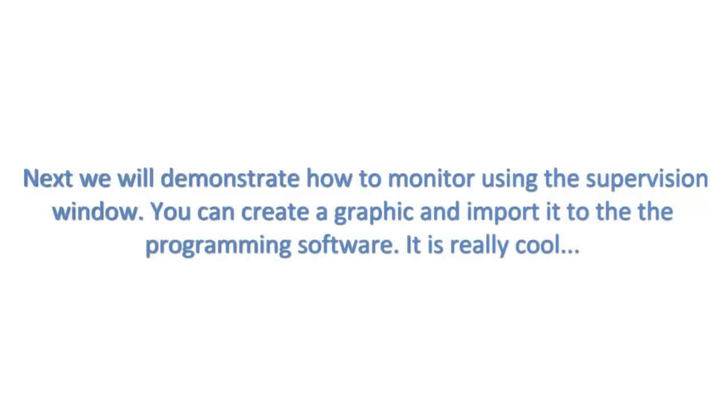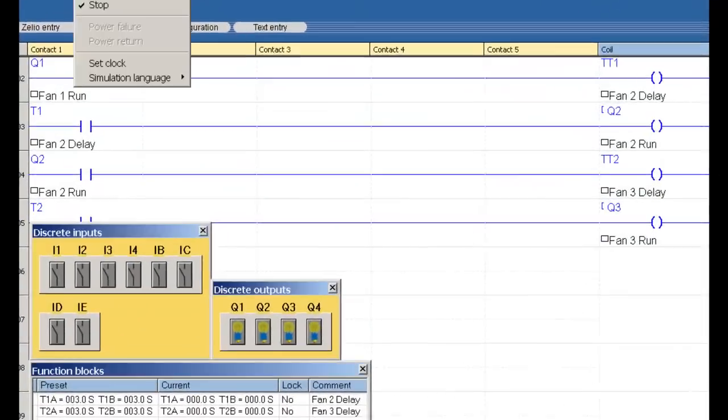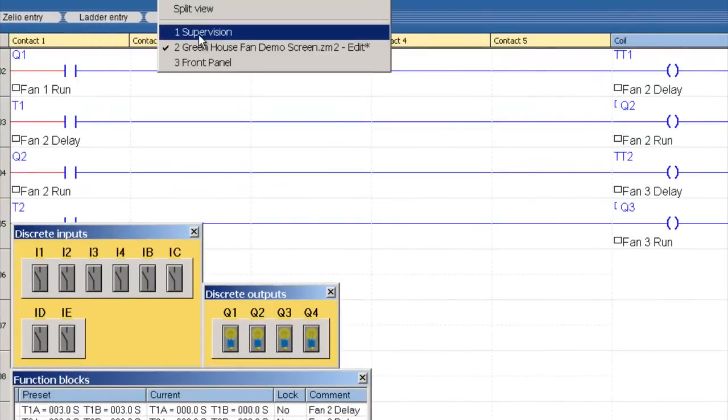Next, we will demonstrate how to monitor using the supervision window. You can create a graphic and import it to the programming software. It is really cool.